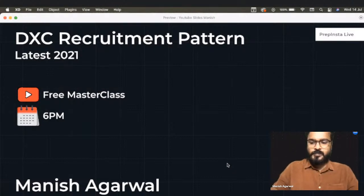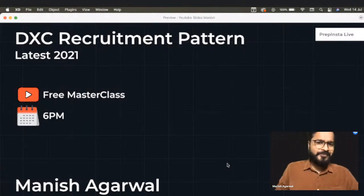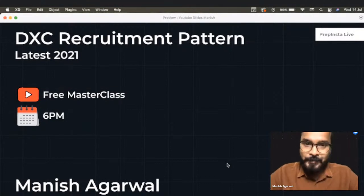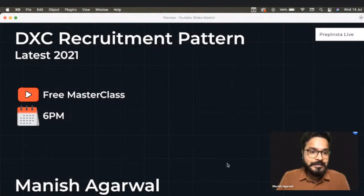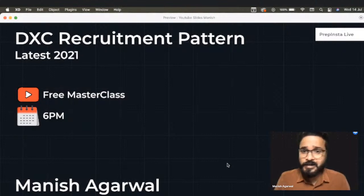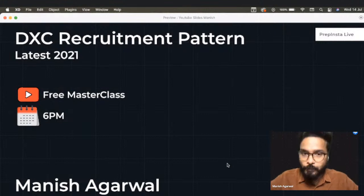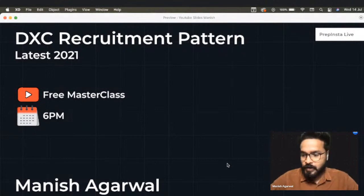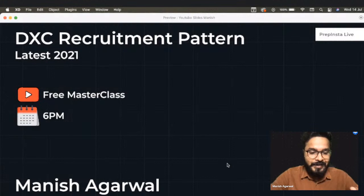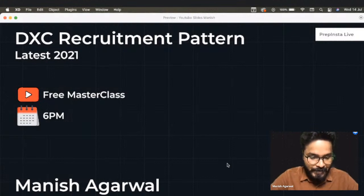A lot of you have the DXC exam coming soon, mostly for the 2022 passouts — the college on-campus exam. Some 2021 passouts also have the DXC exam. We thought of having a DXC recruitment pattern session where we can talk about all the important topics and sections generally asked in the DXC exam. I'm just waiting for you guys to become active and start chatting so we can start the session quickly.